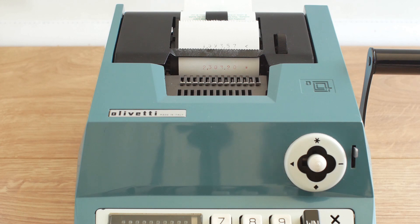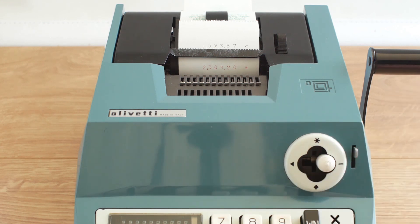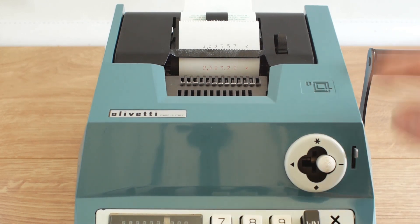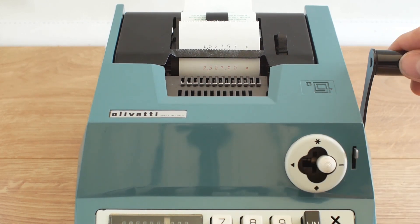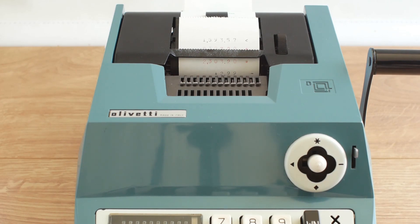If I want to subtract a number or put in a negative number I'll put that in and pull the handle with it over on the minus position and it will show a minus next to the number.